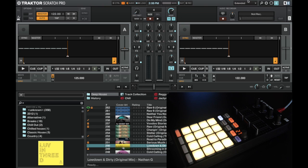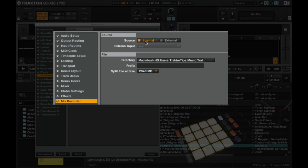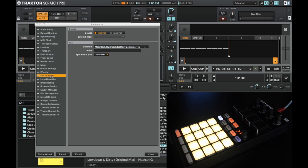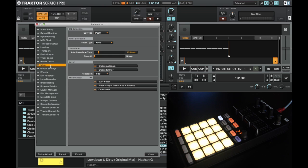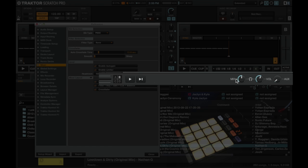So first of all, I'm going to go into the preferences and in the mix recorder I'm going to set up the recording to be internal because we're going to record this mix. In the mixer settings we want to make sure that the crossfader is on because we're going to be using the headphone controls.